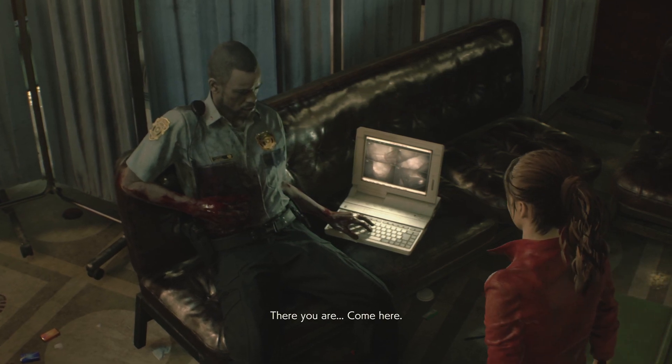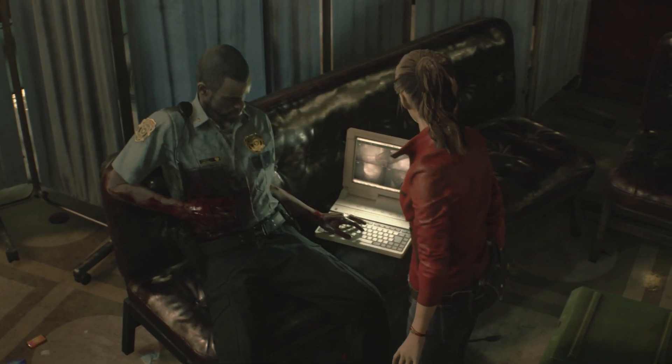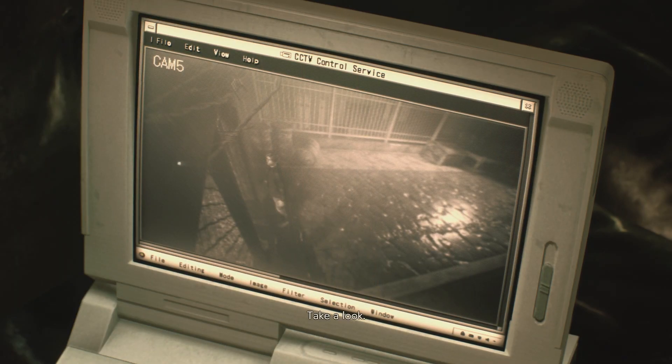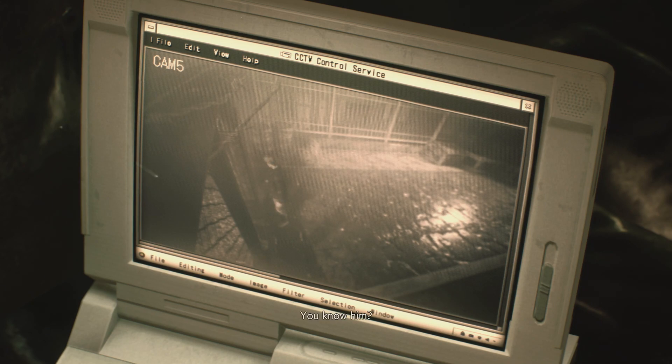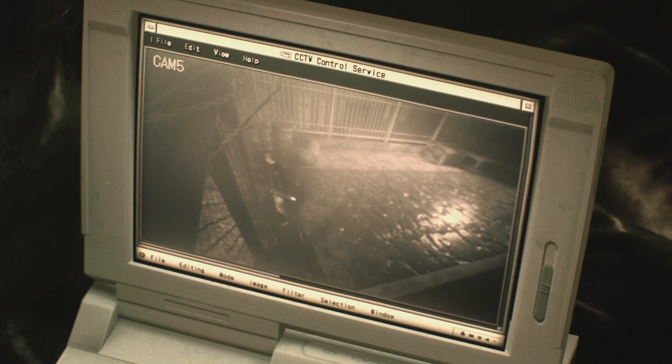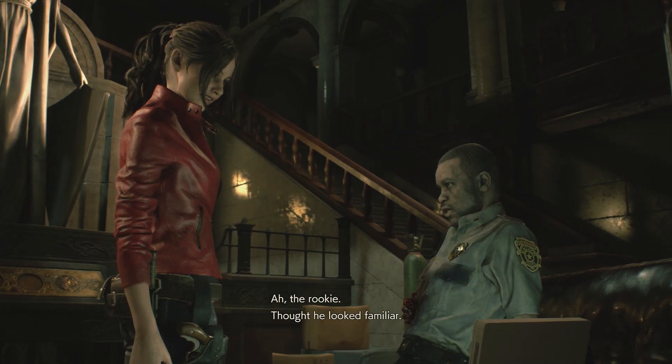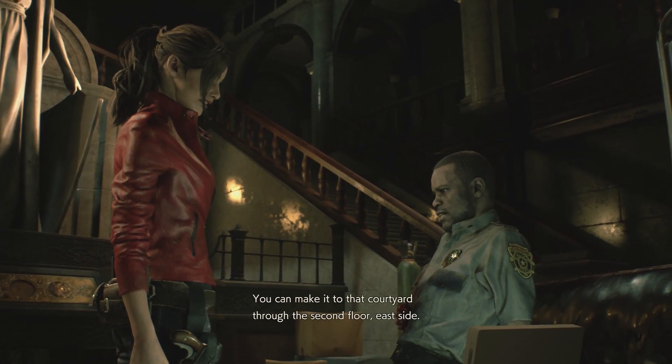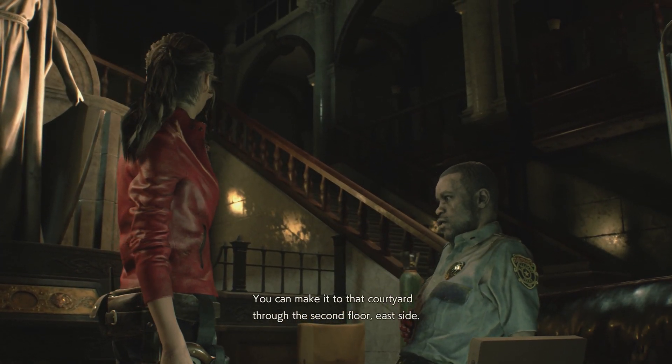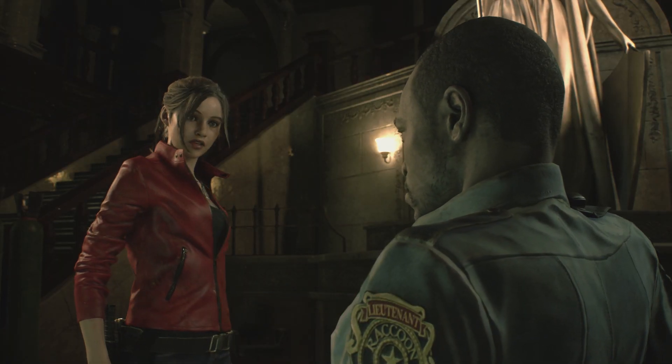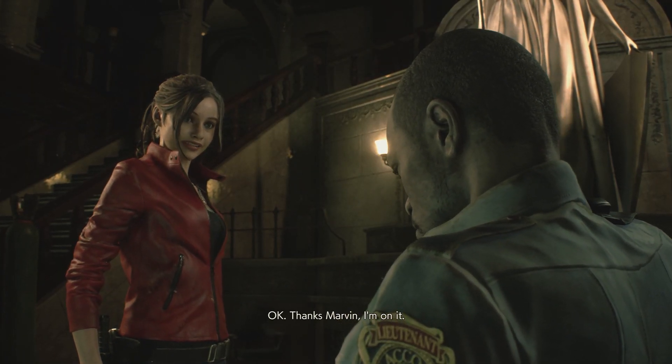There you are. Come here. What is it? Take a look. Oh, my God, you made it. Leon. You know him? Yeah. It's Leon. Kennedy, I think? Oh, the rookie. Thought he looked familiar. You can make it to that courtyard, the second floor, east side. Okay. Thanks, Marvin. I'm on it.